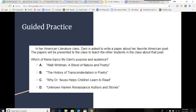Let's go through a couple of practice questions. In her American literature class, Dani is asked to write a paper about her favorite American poet. The papers will be presented to the class to teach other students about that poet. Which of these topics fits Dani's purpose and audience? It's A — 'Walt Whitman: A Blend of Nature and Poetry' — because it's about an American poet, Walt Whitman, and his poetry.